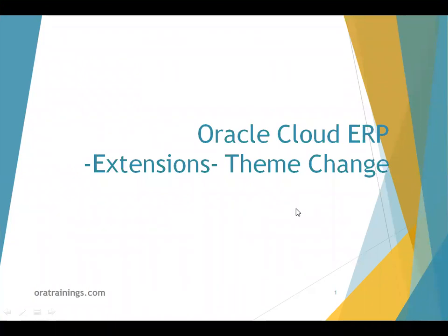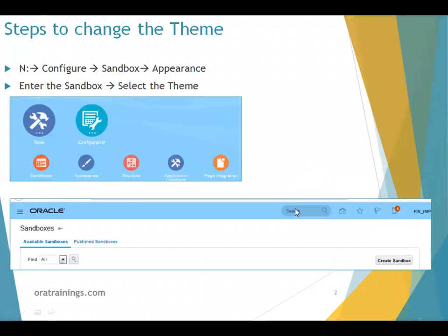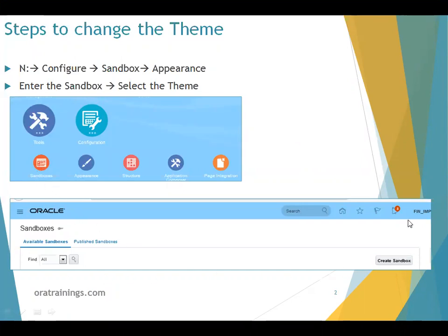The navigation is: click on Configuration, select Sandboxes. Once you click on Sandboxes, you'll be navigated to a page that provides an option to create a sandbox.